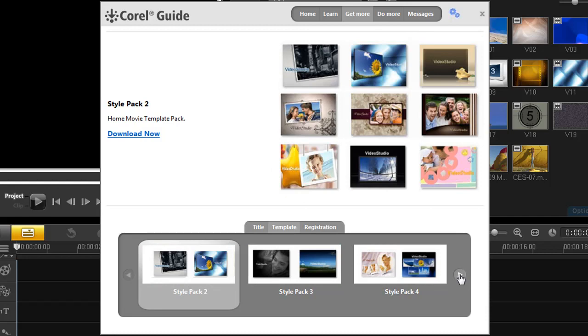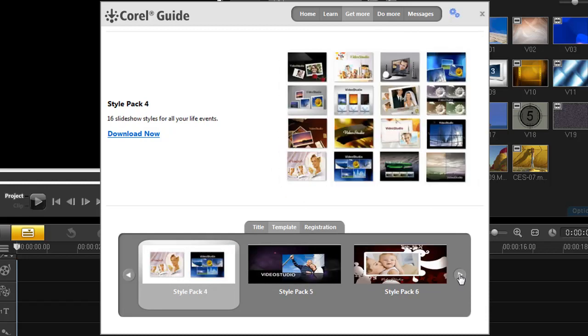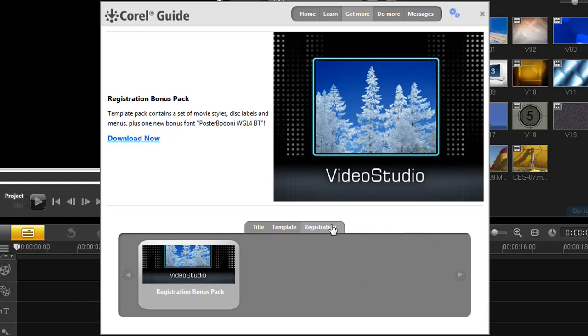This content can include fonts, titles, templates, menus, disk labels, and a bonus pack. Again, you must have purchased and registered your copy of VideoStudio X3 to get access to this.